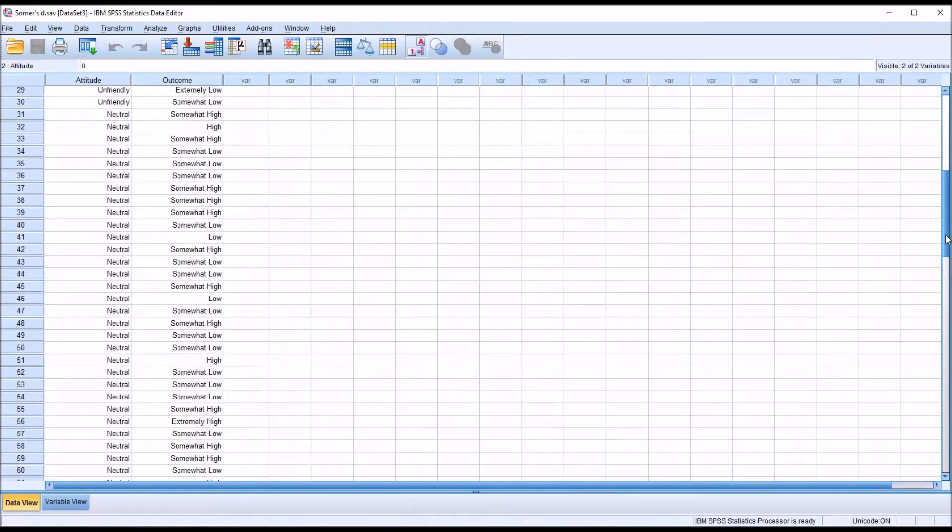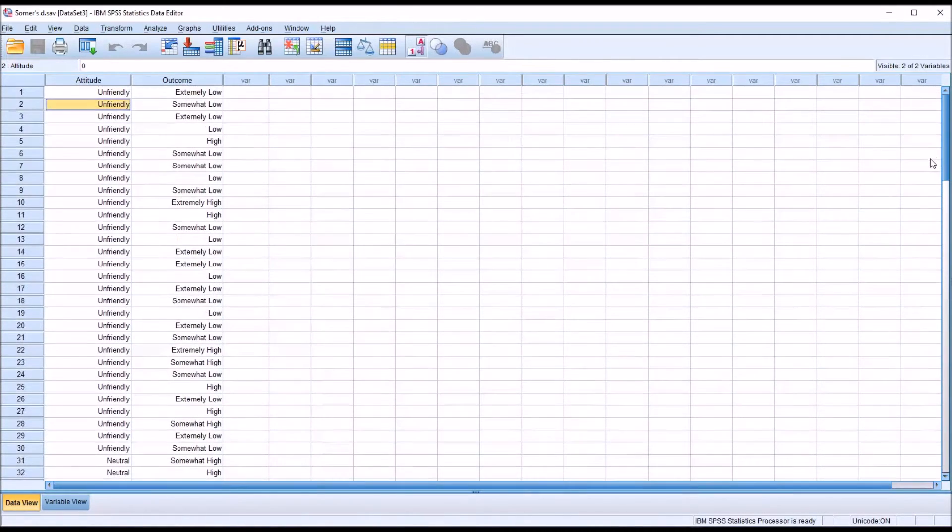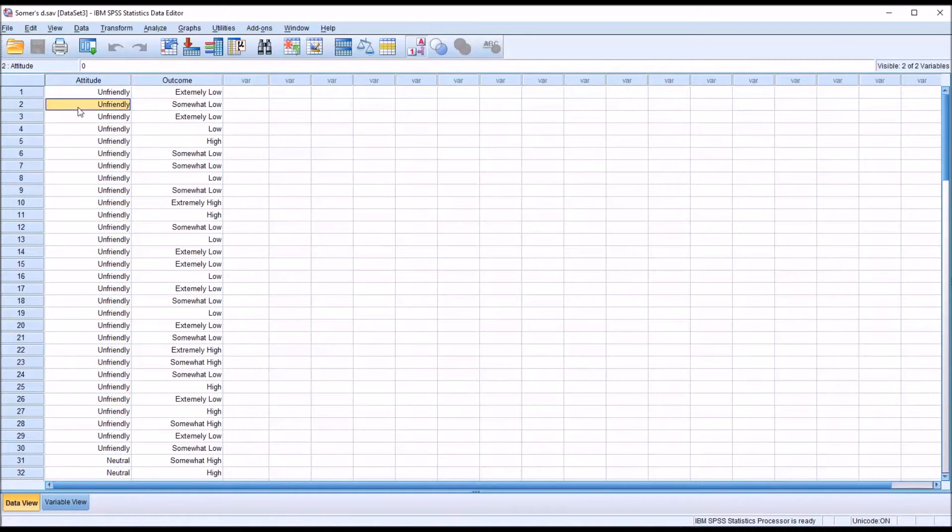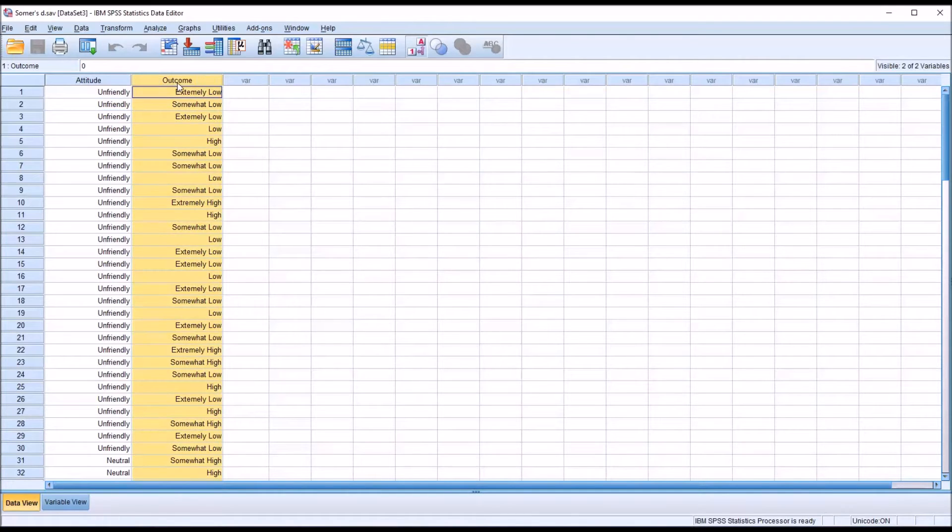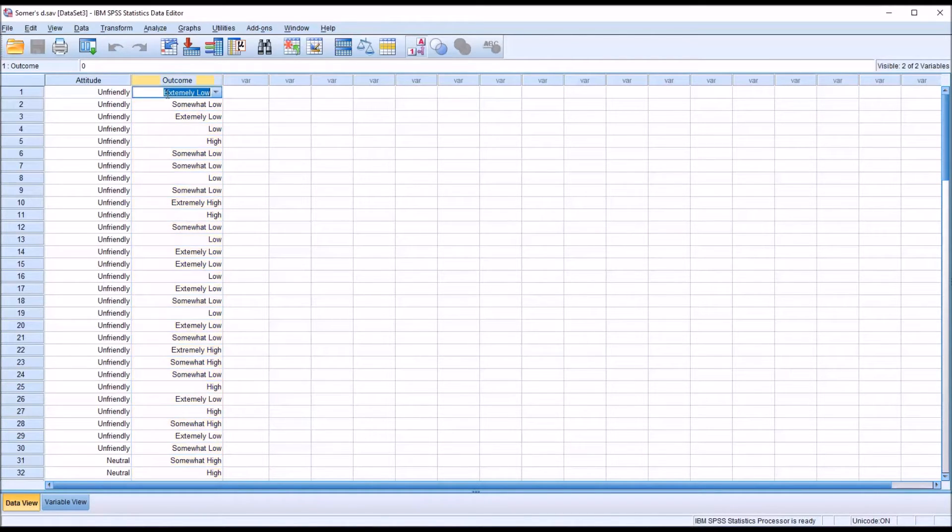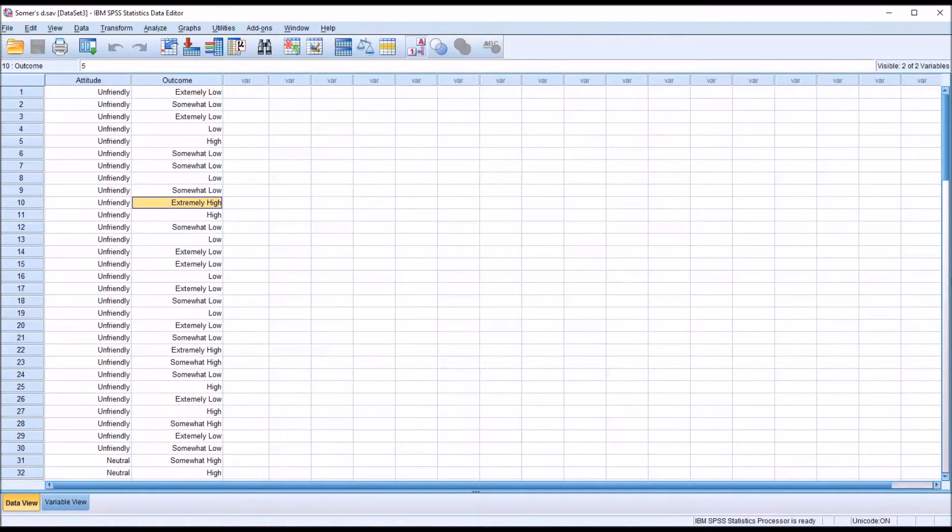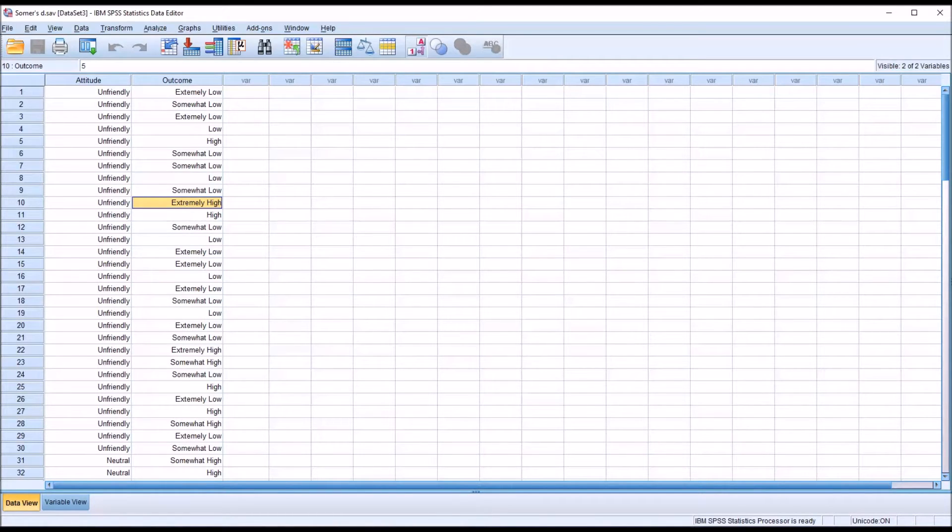The participants would be making this rating. They would rate the attitude of how the staff related to them during their time in the mental health treatment facility. Then outcome, which is also ordinal, they can choose from extremely low to extremely high. This would be their general impression of how favorable the treatment outcome was for them after being treated at the mental health facility.